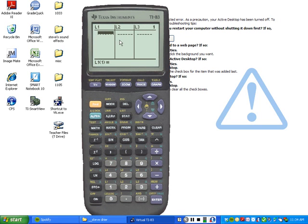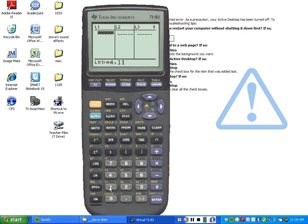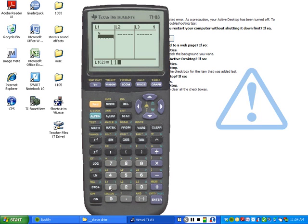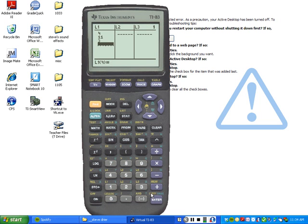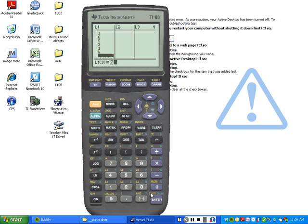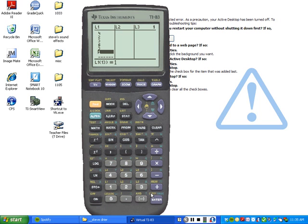Alright, at this point we're going to type in the numbers. Now enter after each one. Don't do what I see people do. They go like this, 4, 11. No, don't do that. It's 4, enter, 11, enter, 3, enter, 6, enter, 5, enter, 2, enter, 1, enter, 4, 2, 3, 6, 3, 1. We just typed in all 13 numbers. Alright, at this point I'm going to press pause and give everybody a chance to type them all in.